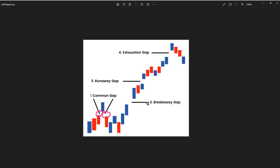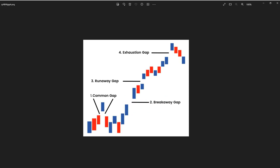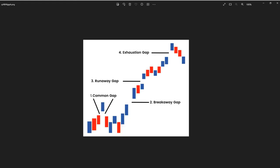The next one is going to be the breakaway gap. A breakaway gap typically occurs after a period of consolidation or a trading range. As you can see here, there is a trading range right, and we have a gap to the upside here.